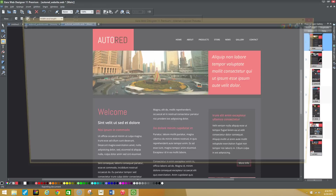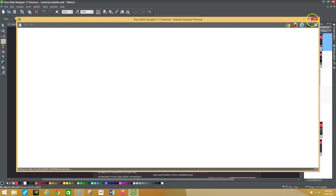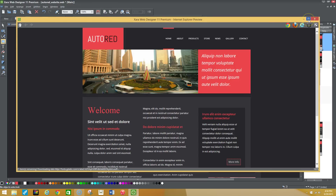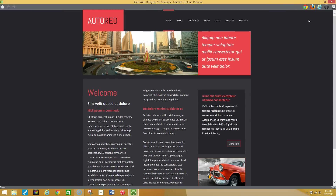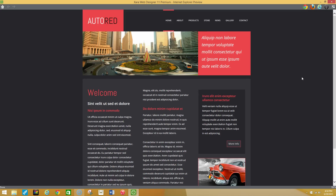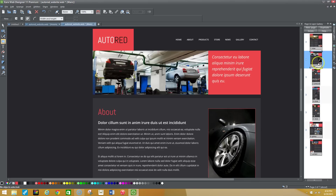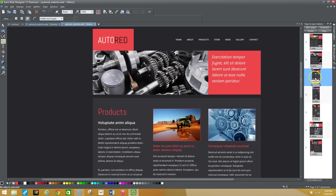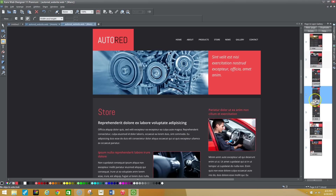Once you pull up a template, you can preview it to see how it's going to look before you get started. Xara has built in an Internet Explorer preview browser so you can see how your website is going to look. You're able to see things you want to change and toggle between individual pages.